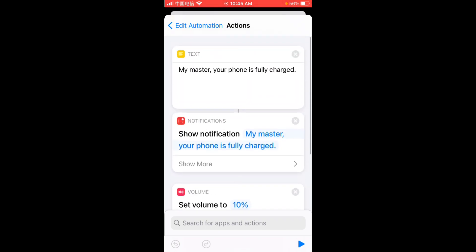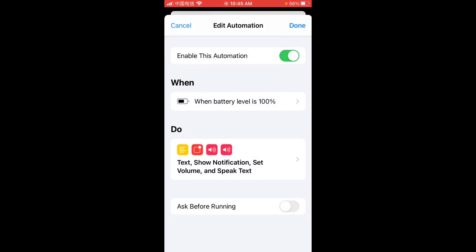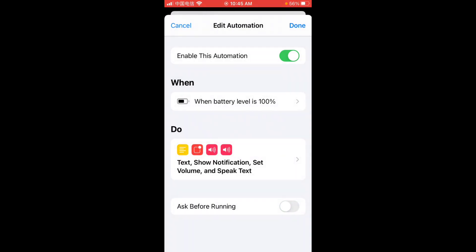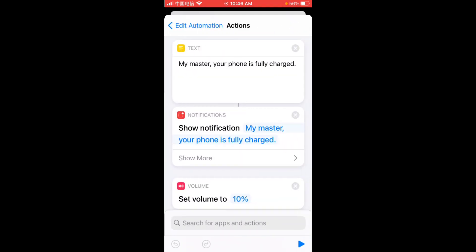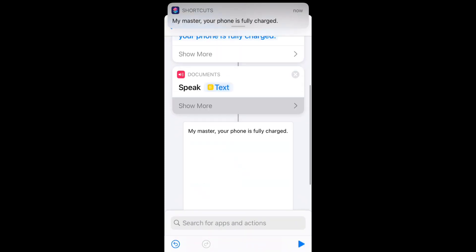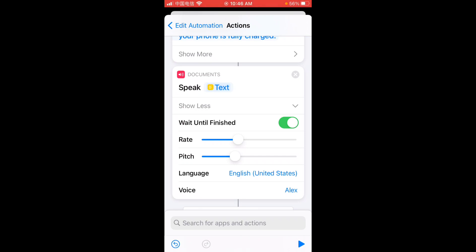Okay, let me just show you how it works. You need to toggle off this option, ask before running. Be sure to toggle off this option so you will run this action, your custom actions, without a prompt. So, my master, your phone is fully charged. Well, you can change this language and voice speed.